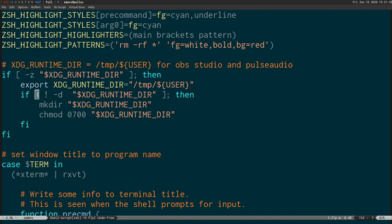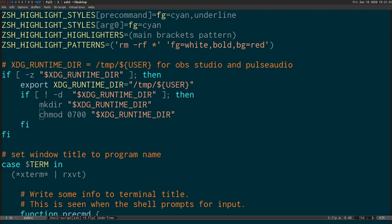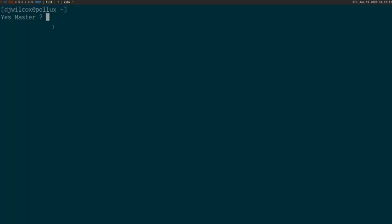The other important thing that we need to do is make sure that the directory has the correct permissions. After we've done that, what we need to do is actually source our ZSH RC file.